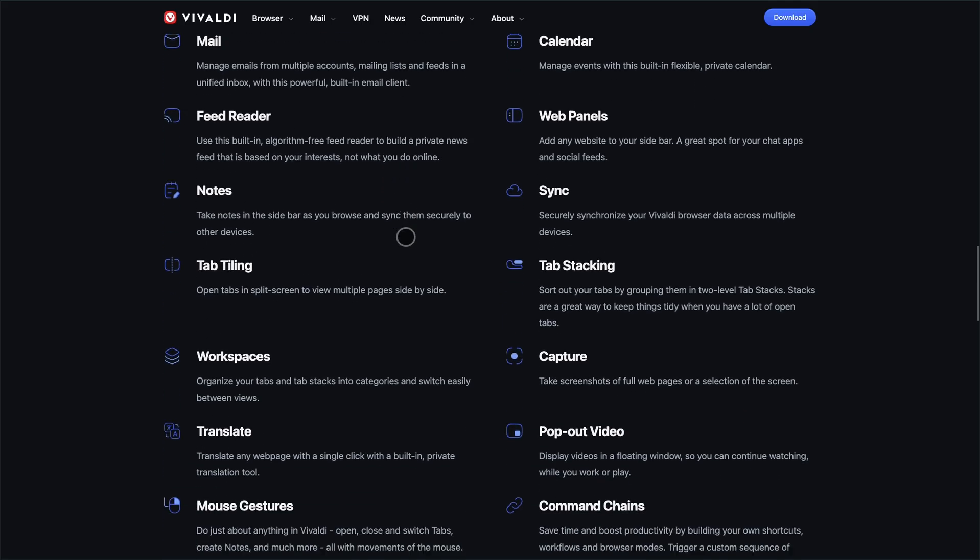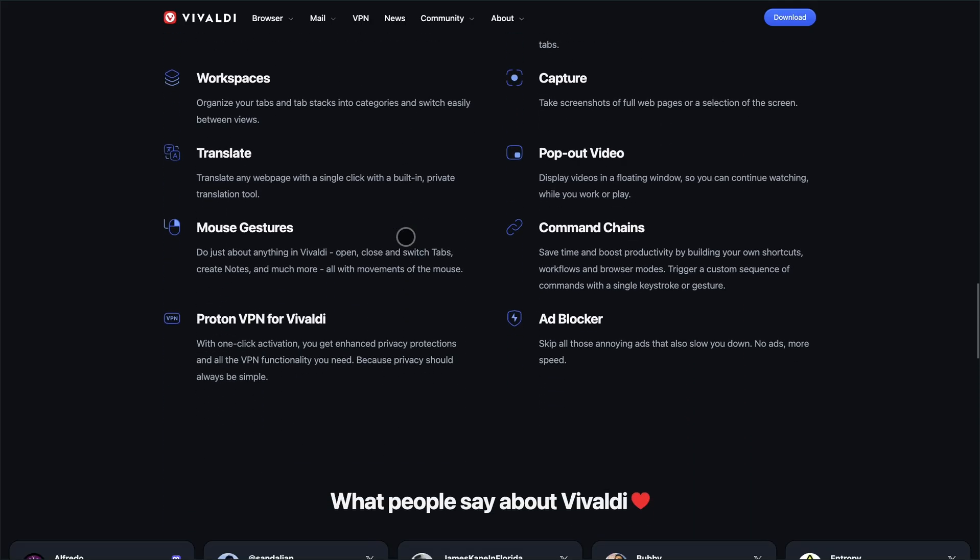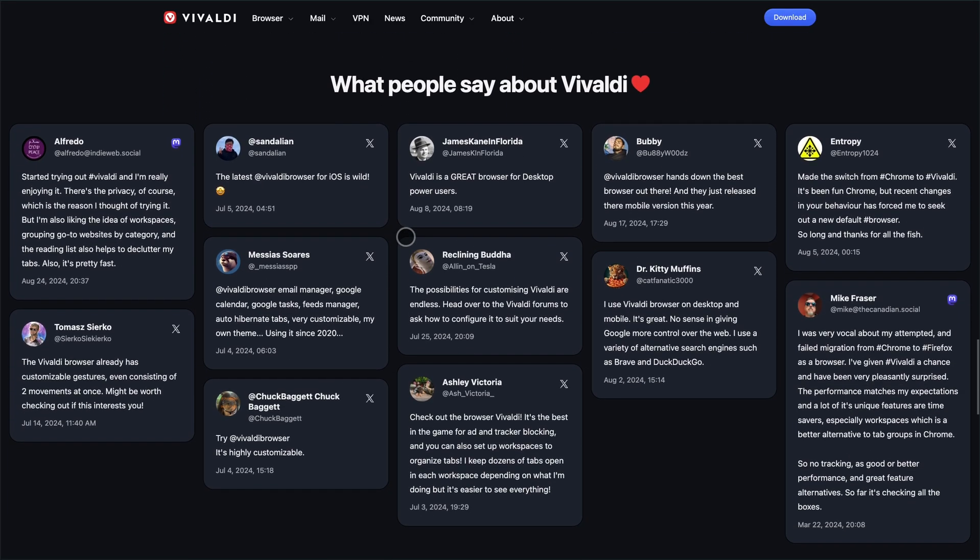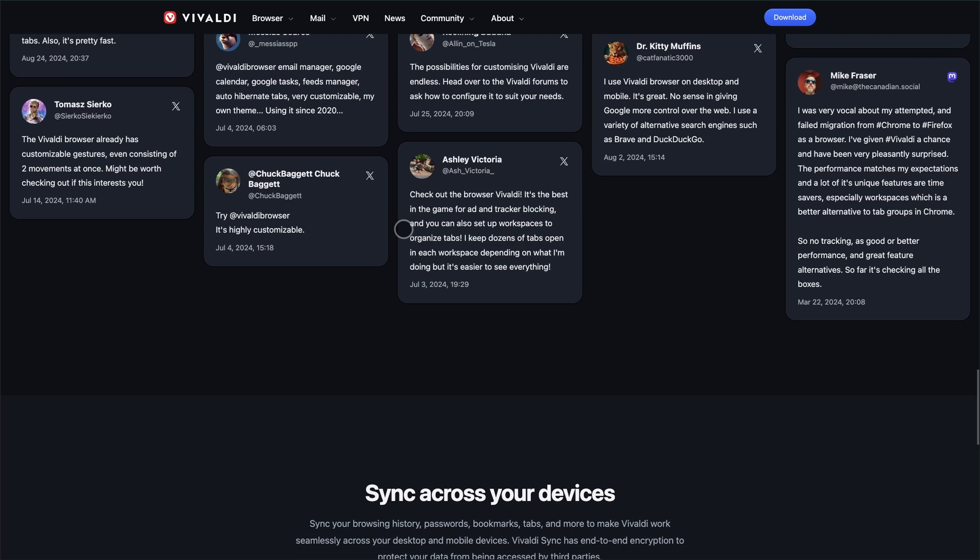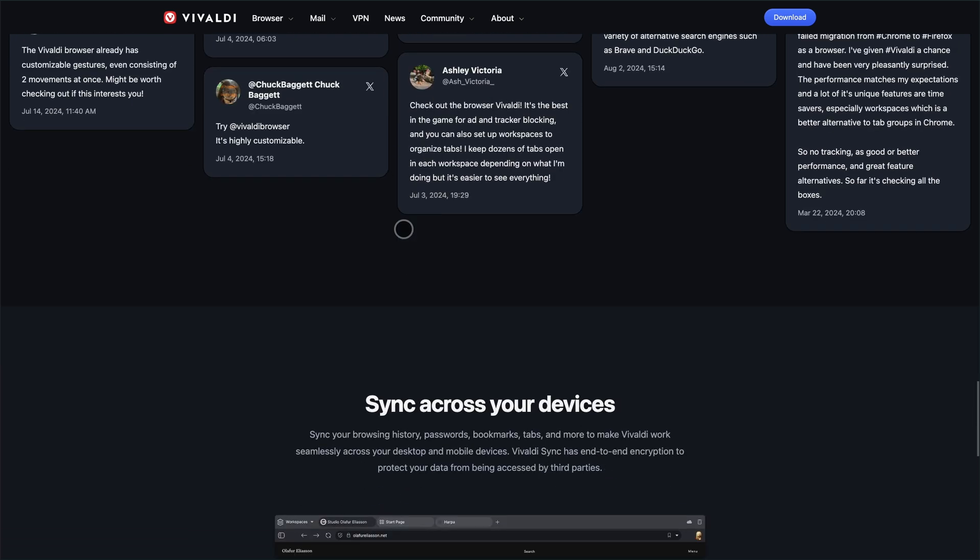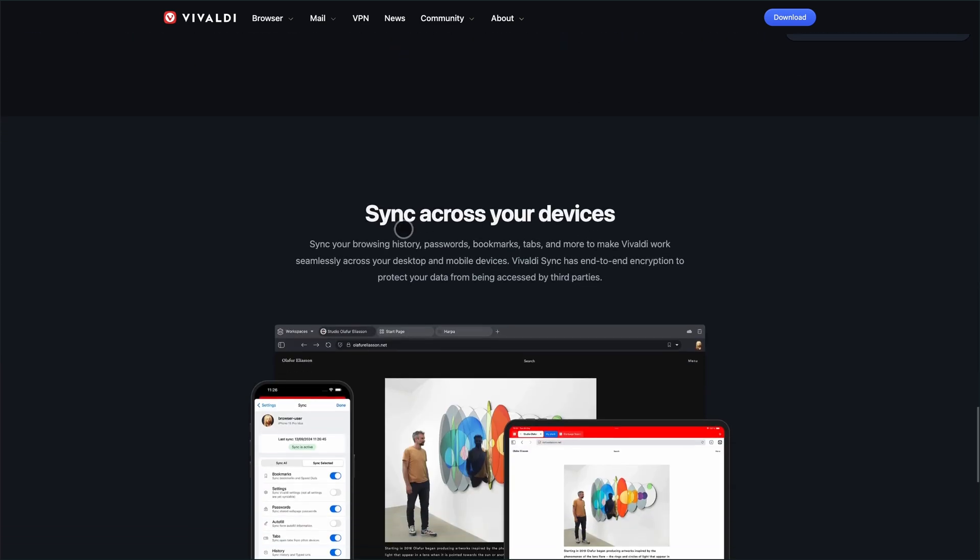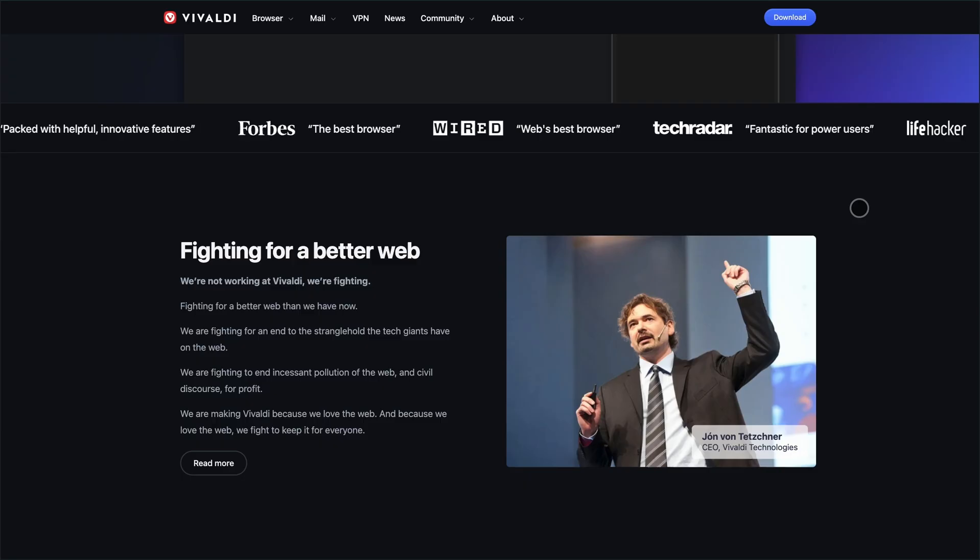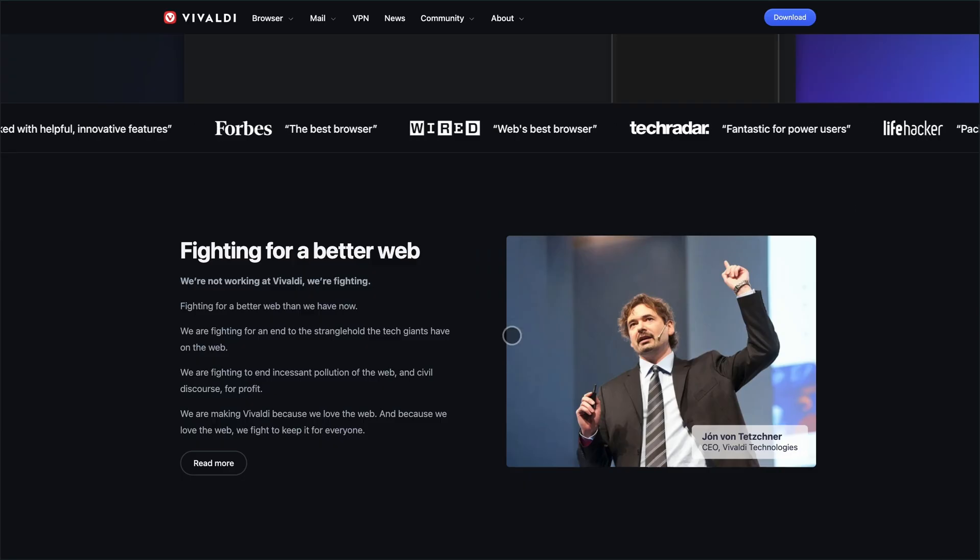Privacy? Vivaldi doesn't mess around. Built-in ad and tracker blocking, no data harvesting, and now, native ProtonVPN integration. Just log in, flip it on, and your IP is masked. No extra software needed.